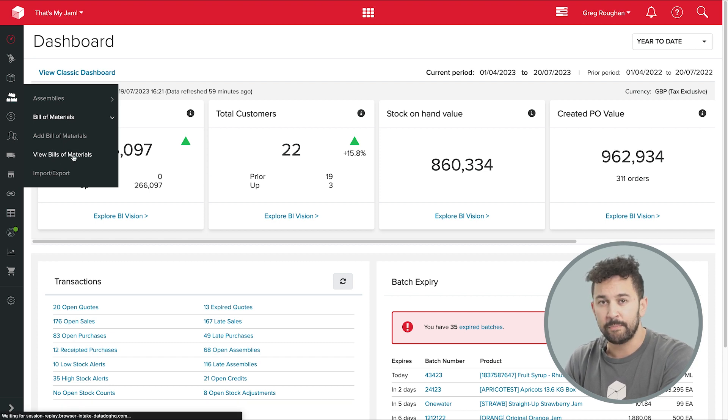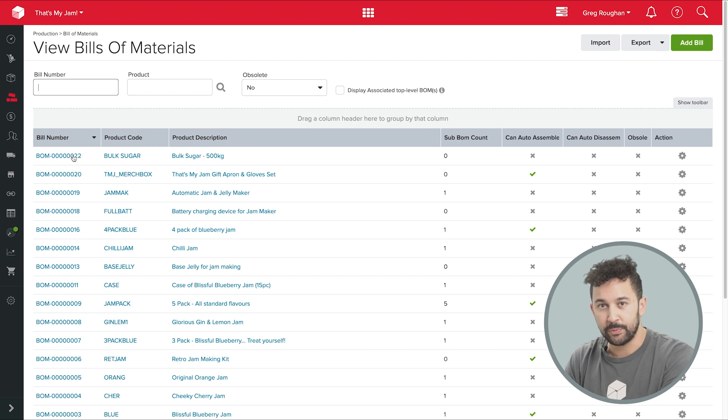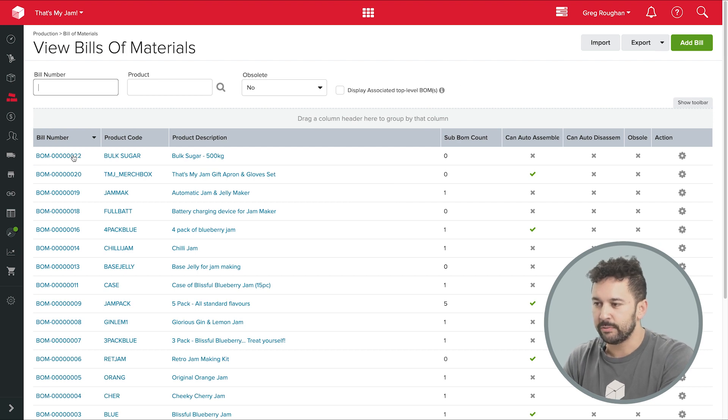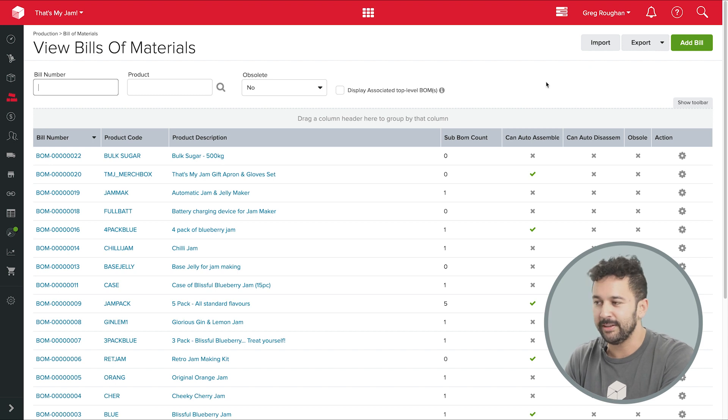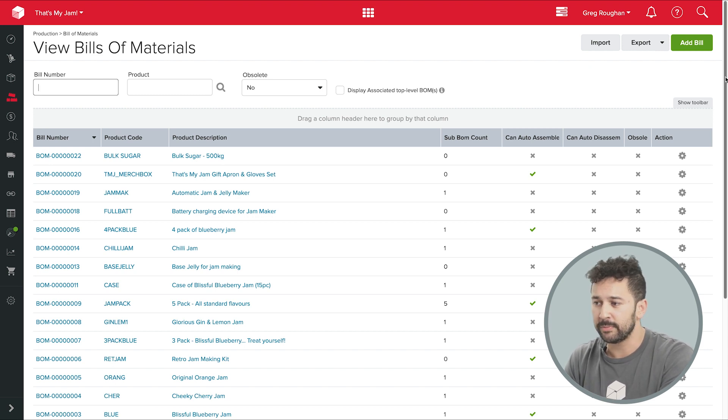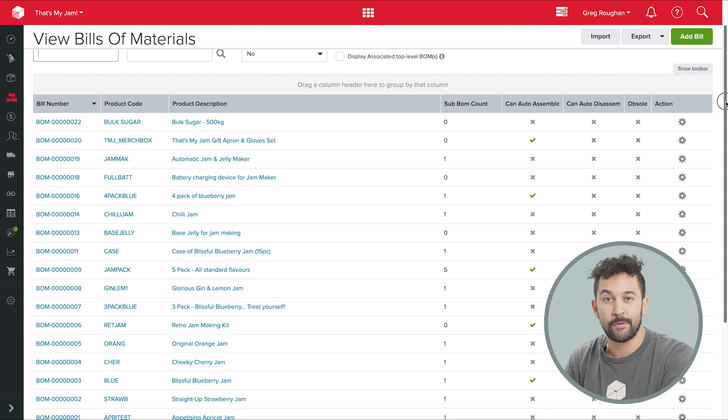Now, bill of materials or BOMs are the recipes, as it were, the detailed instructions of what goes into a manufactured product. And assemblies in Unleashed are simply what we call the process of using those BOMs to create a certain number of products.